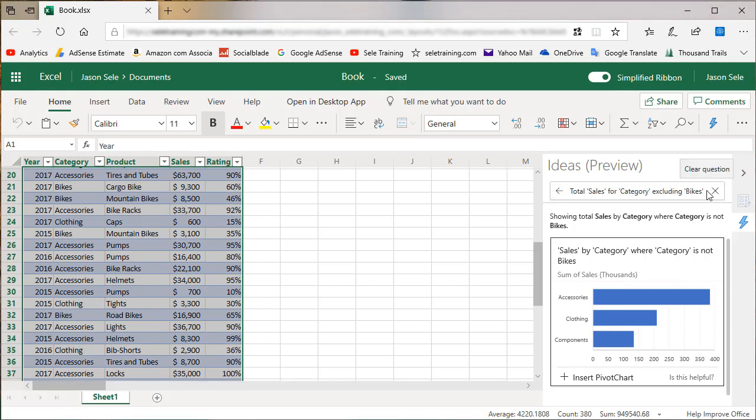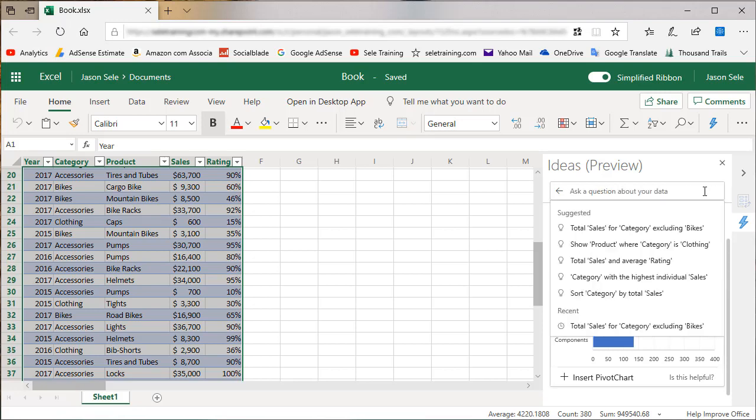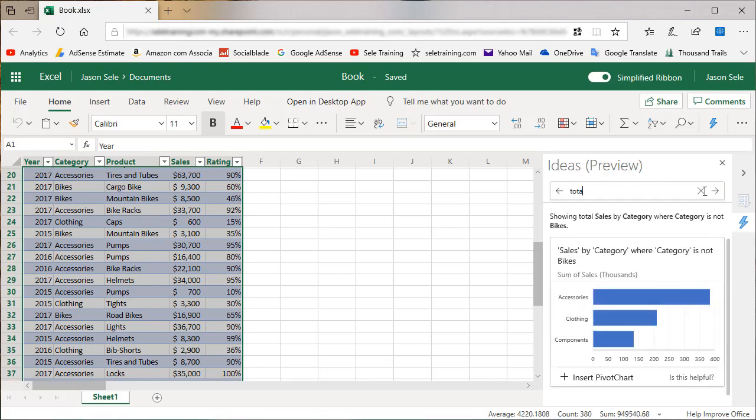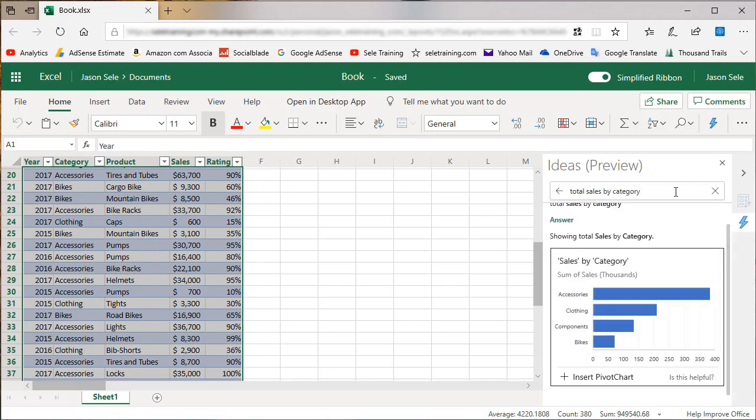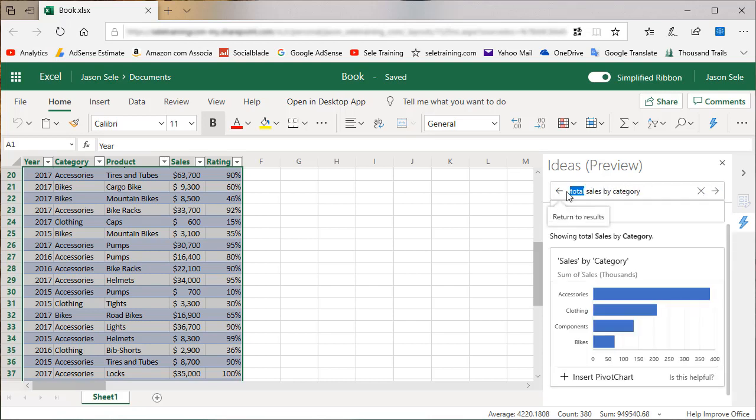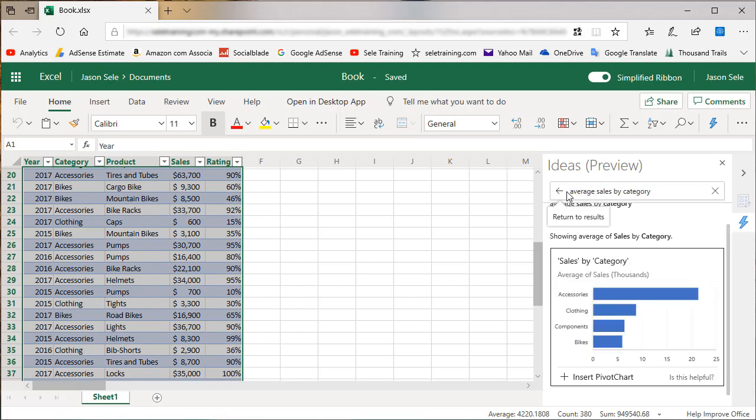What's cool about this is the information you can ask in the query. Let's say I want to look at the total sales by category. I can change this to average sales by category.